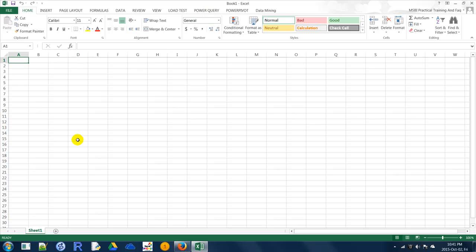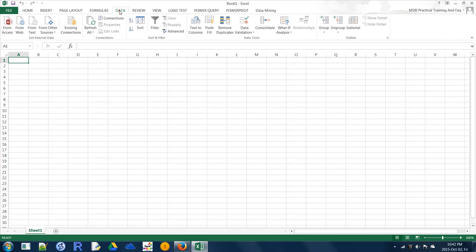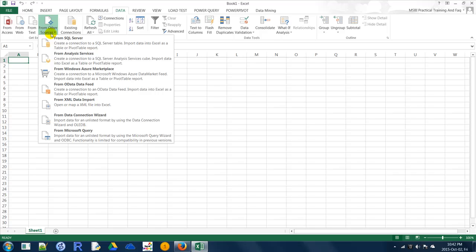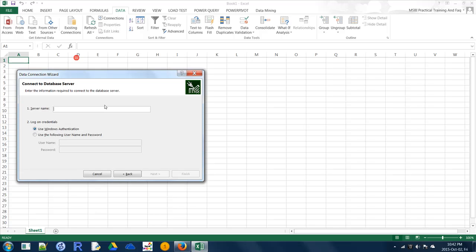We are talking about connecting to an Analysis Services cube from Excel and playing around with it. To connect to any data source, this is the default tab where you have to click, then click on 'From Other Sources'. For relational databases like SQL Server you click on SQL Server; if it is Analysis Services or a tabular model you have to click on that option.